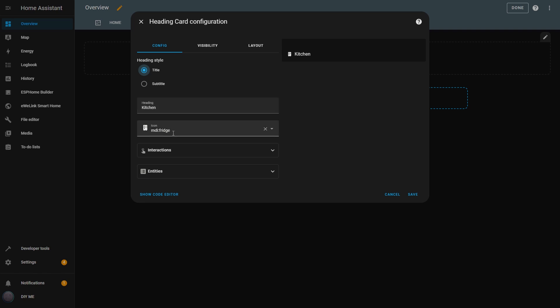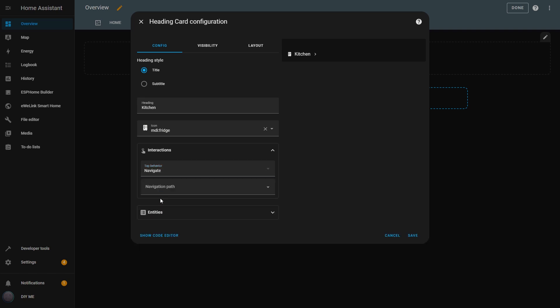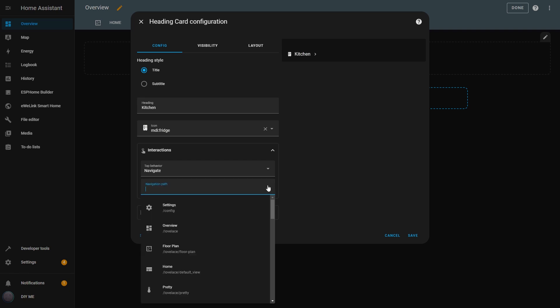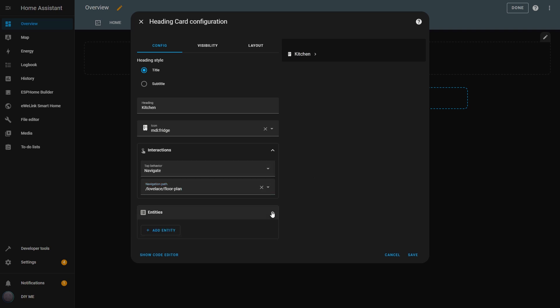Next, I can define the name and icon, but I'll leave them as they are for now. In the Interactions section, I have the Tap Behavior option, but with fewer actions compared to the Button and Tile cards. Keep in mind that this applies only to the heading itself. In the next section, I'll get more options. I'll set the Tap action to Navigate and choose the Floor Plan view as the target. Now when I tap the heading, it will take me directly to that view.